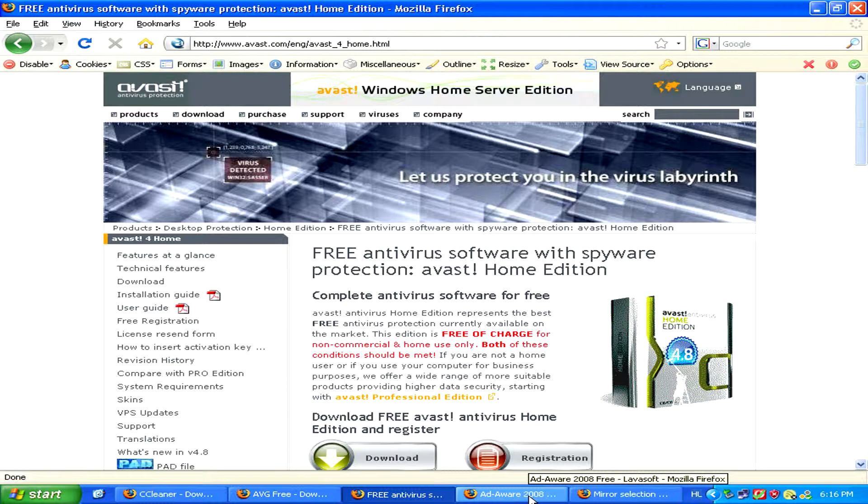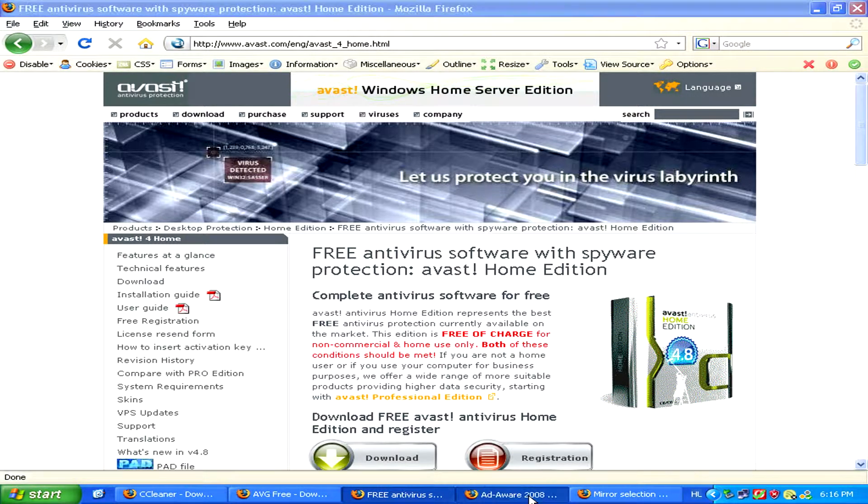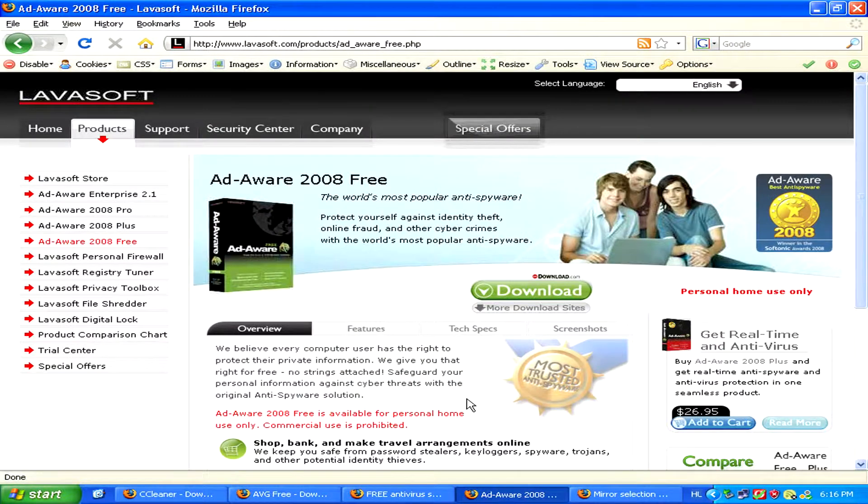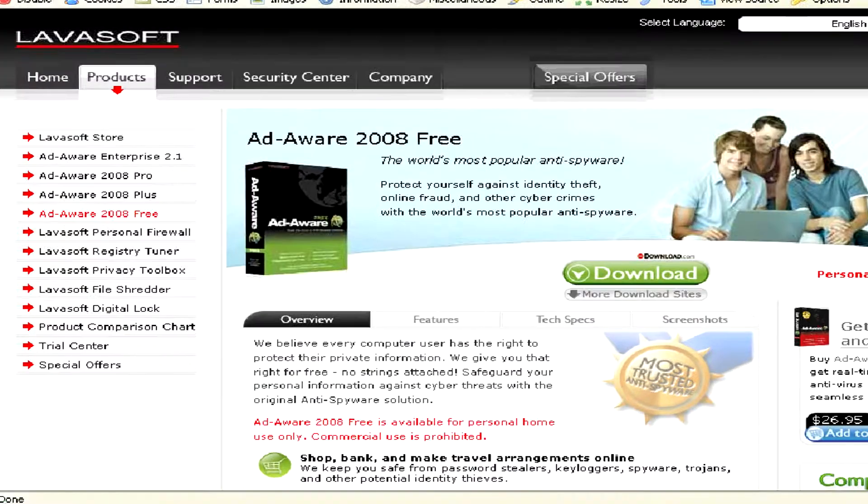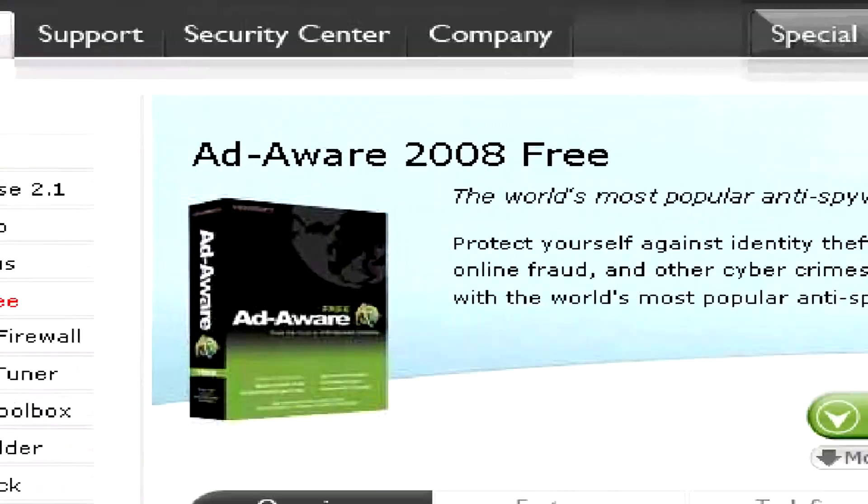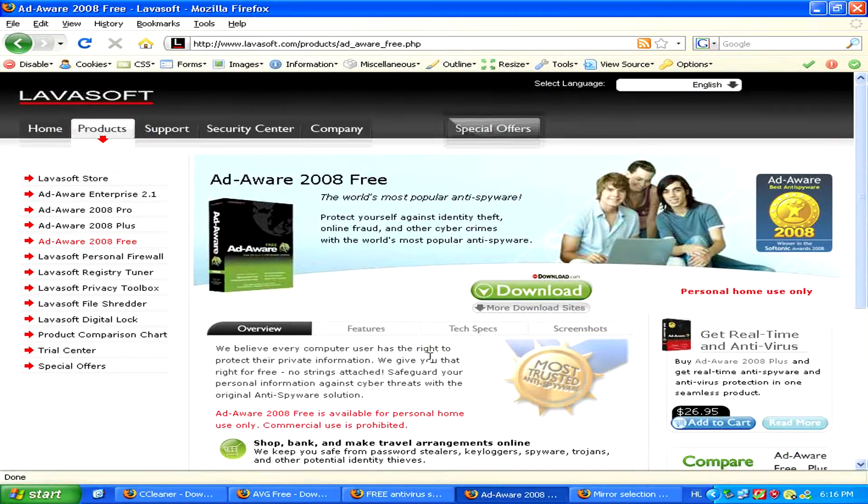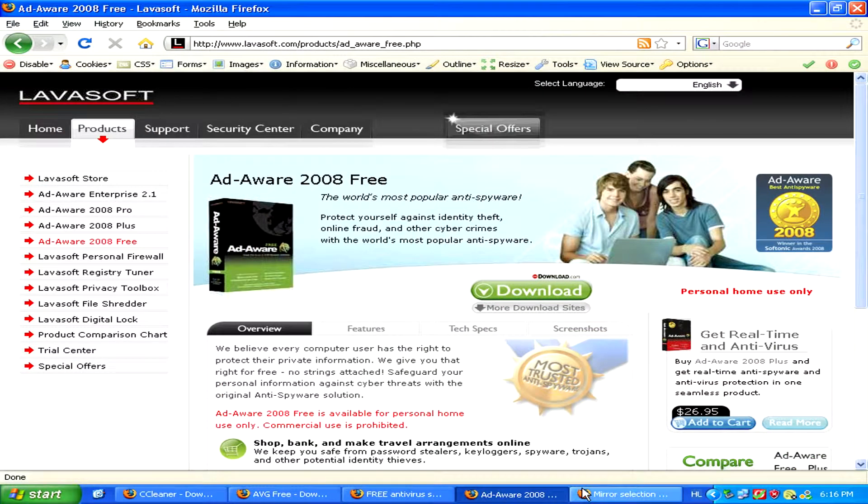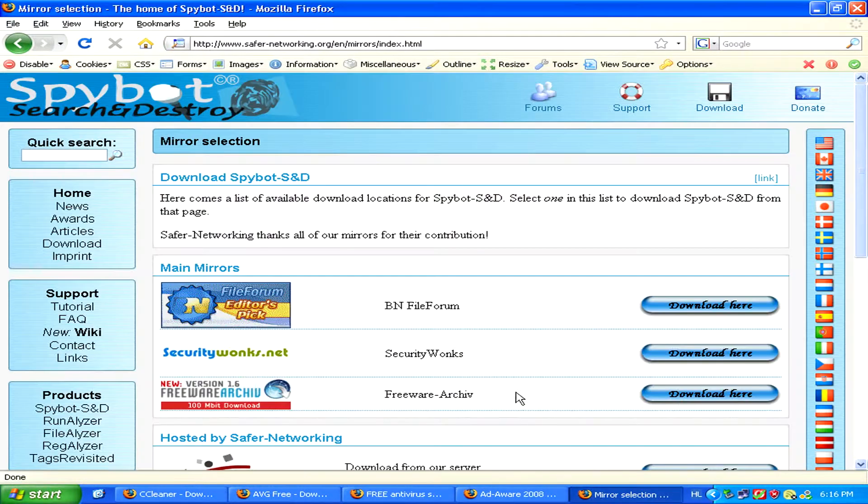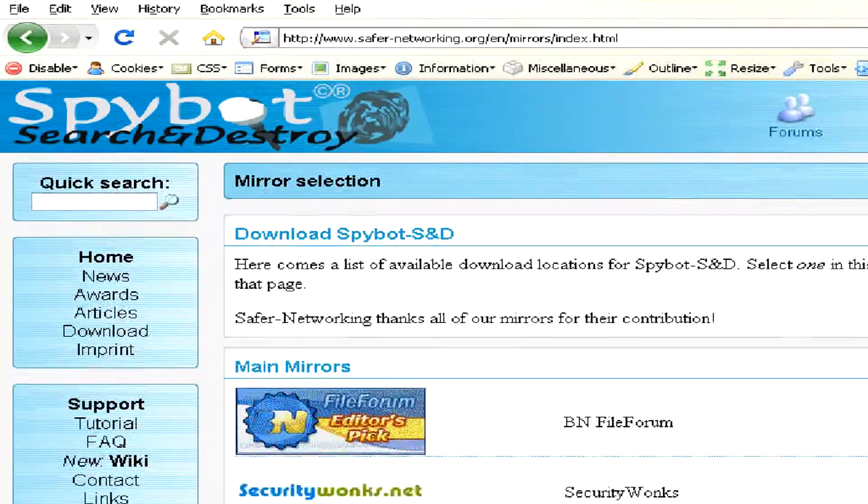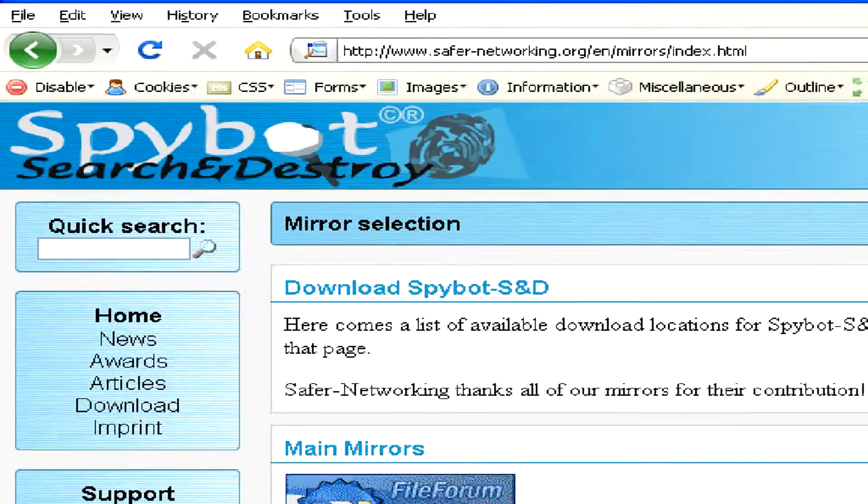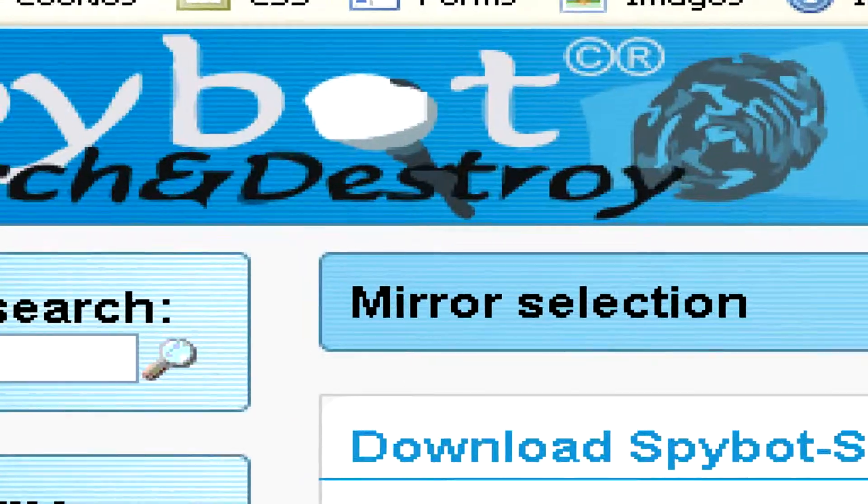You might also want to download an adware and spyware remover like AdAware. Another one of these is called Spybot Search and Destroy which you can also get for free.